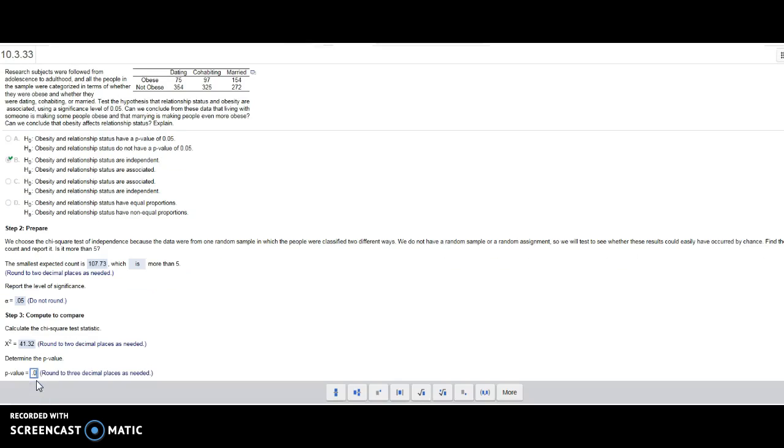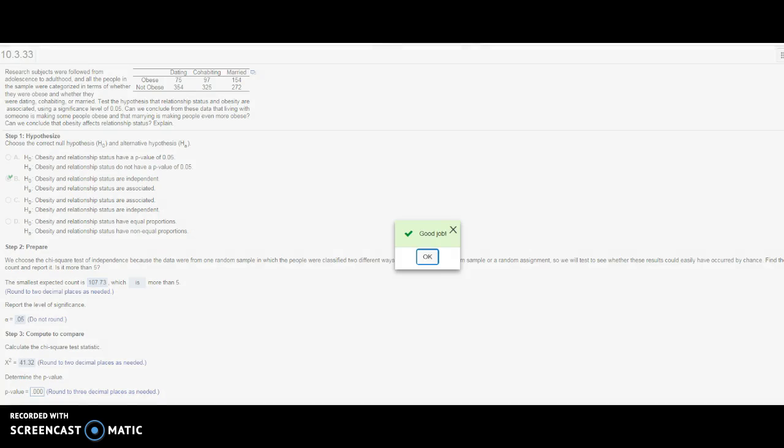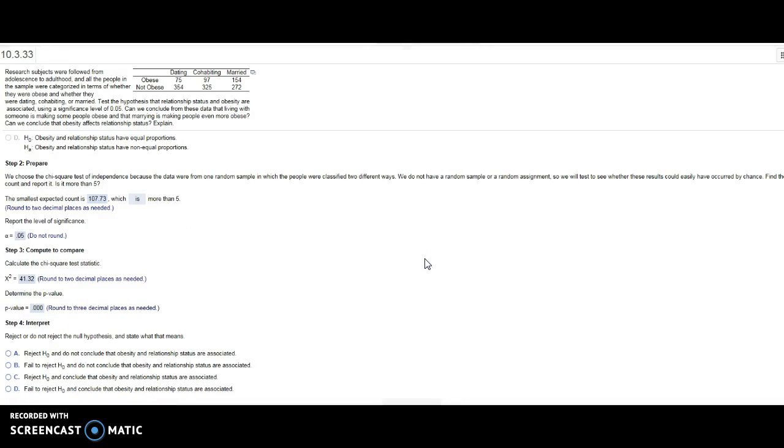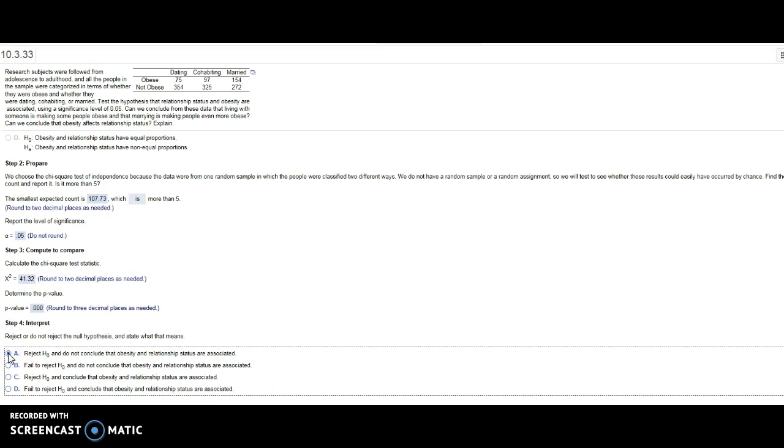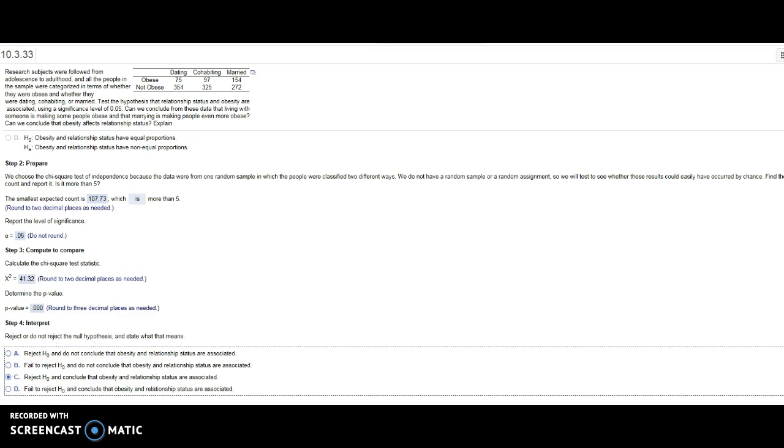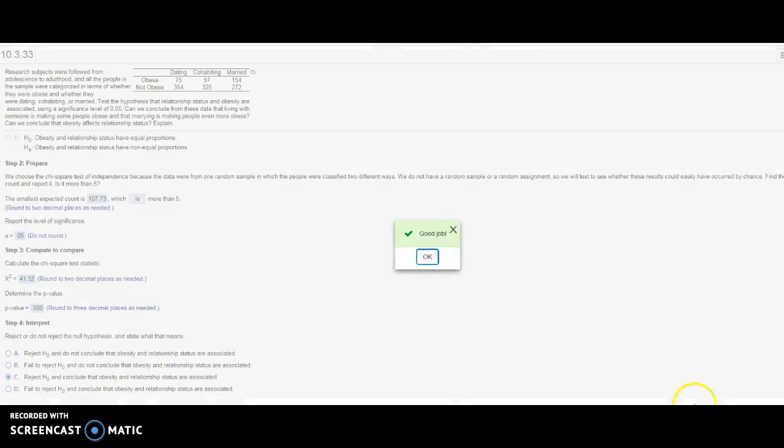I will reject the null hypothesis. If I reject the null hypothesis, I'm concluding that they are associated, because my status quo or null hypothesis that I assume is true is they do not have an effect on one another—that they are independent. So if I reject that... oh, it says 'do not conclude'... I want to 'conclude' and conclude that obesity and relationship status are associated.